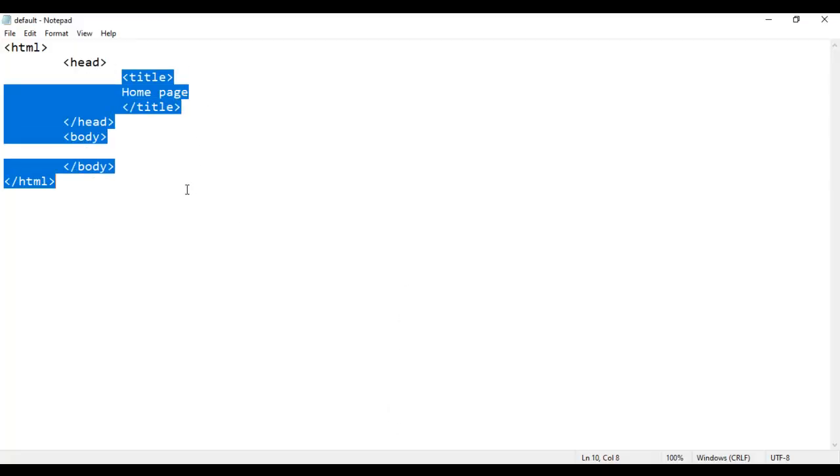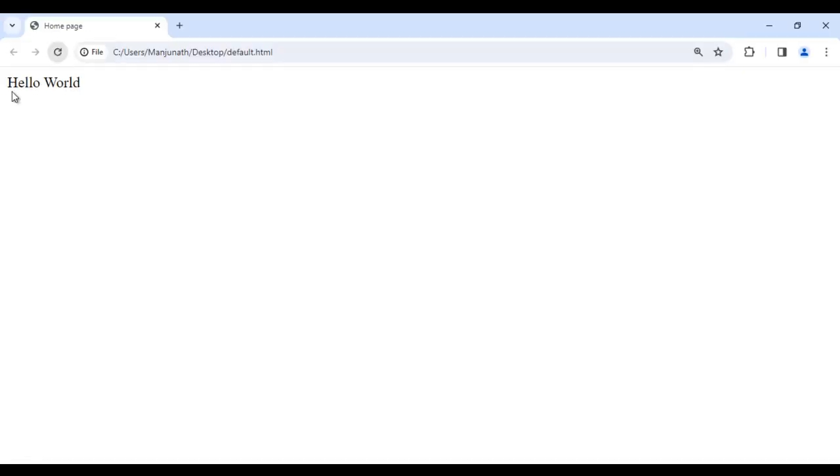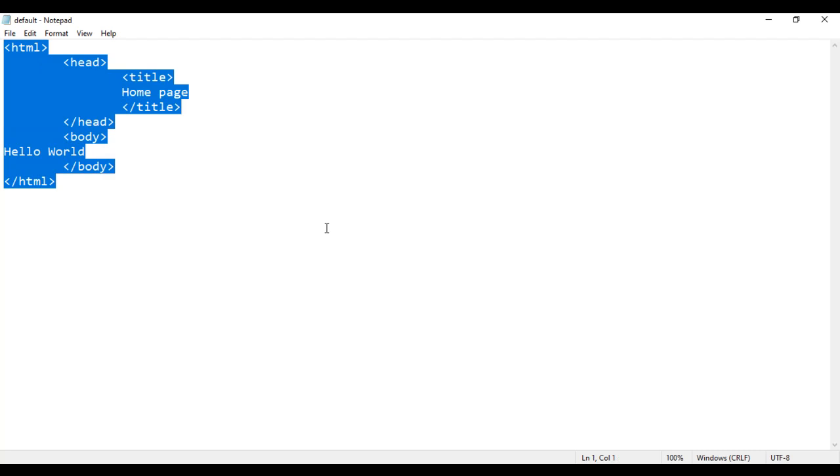So tags are instructions to the browser. In the body section, if I say hello world, save, go to browser and reload, it will get displayed in the browser. So that is how you can create an HTML page or a webpage using Notepad.